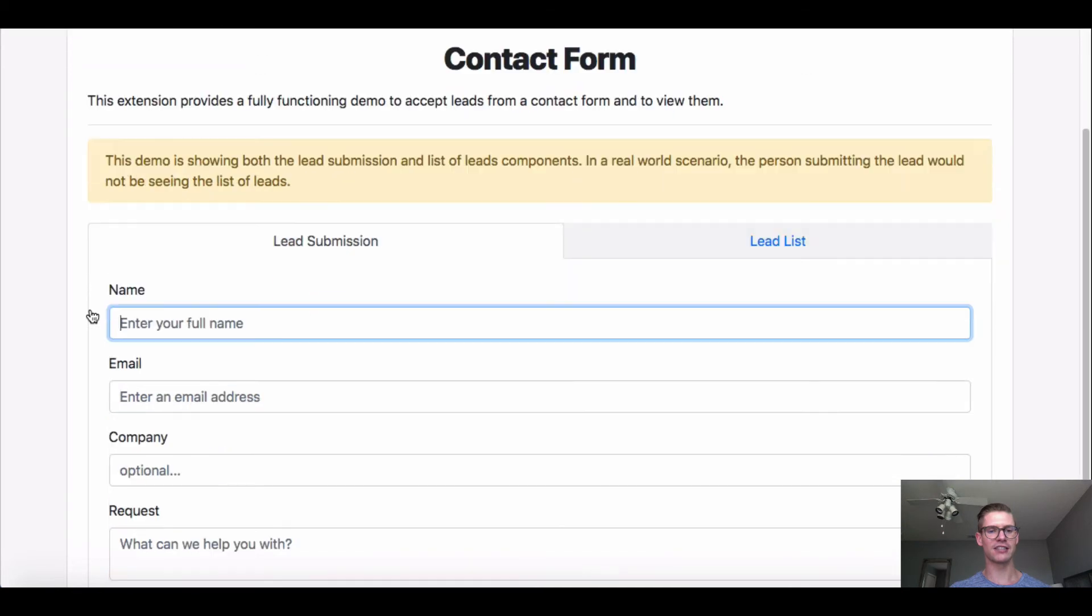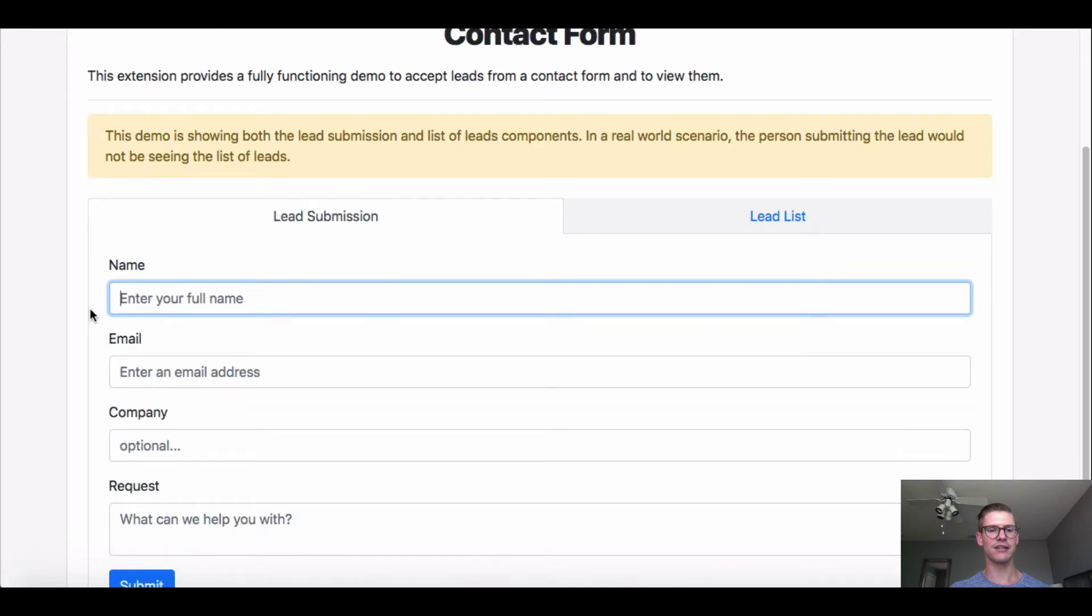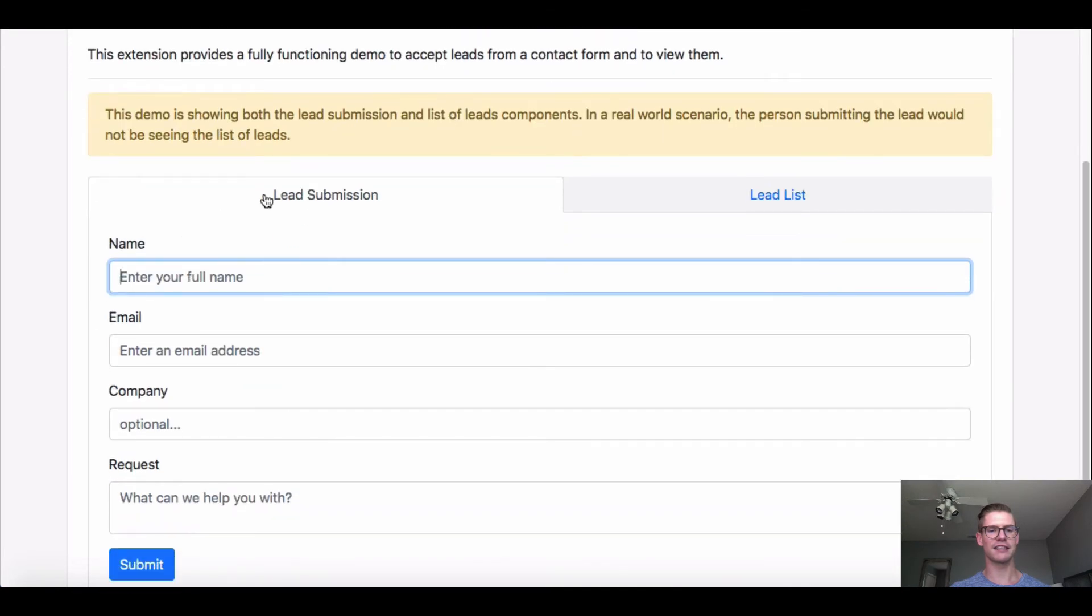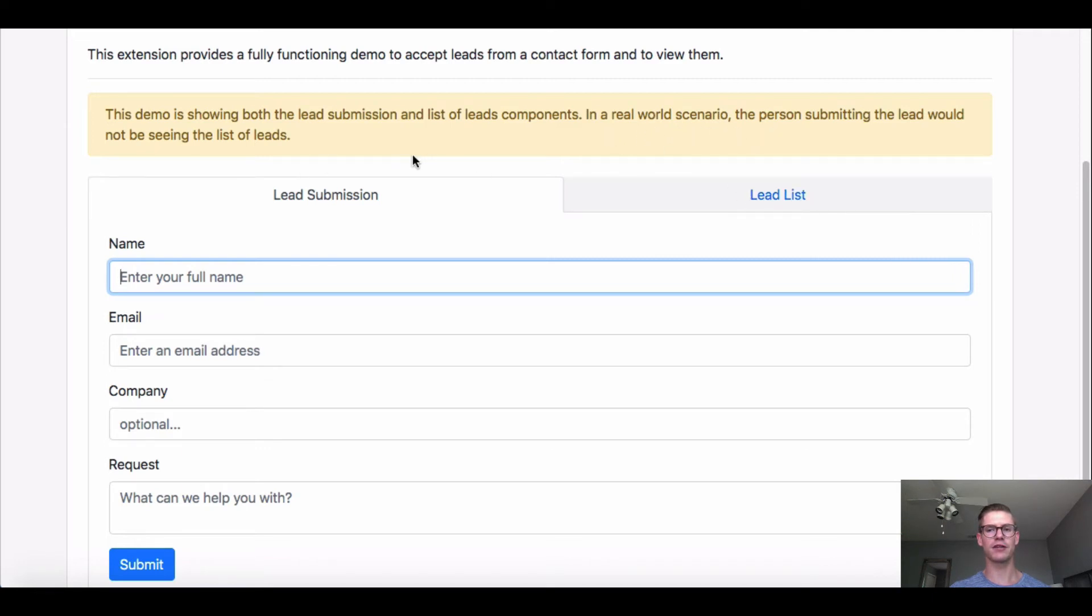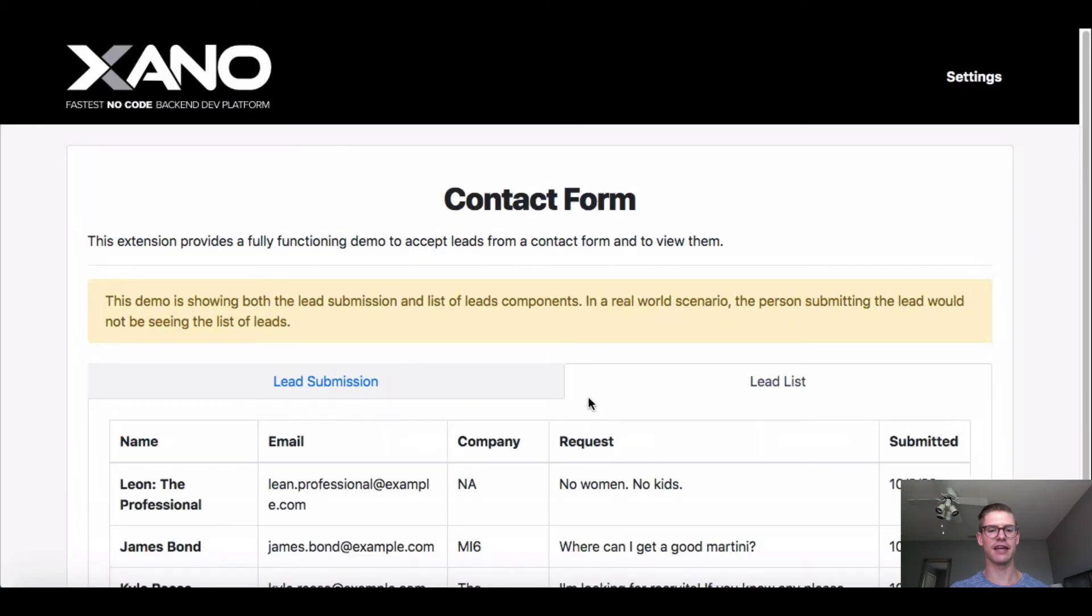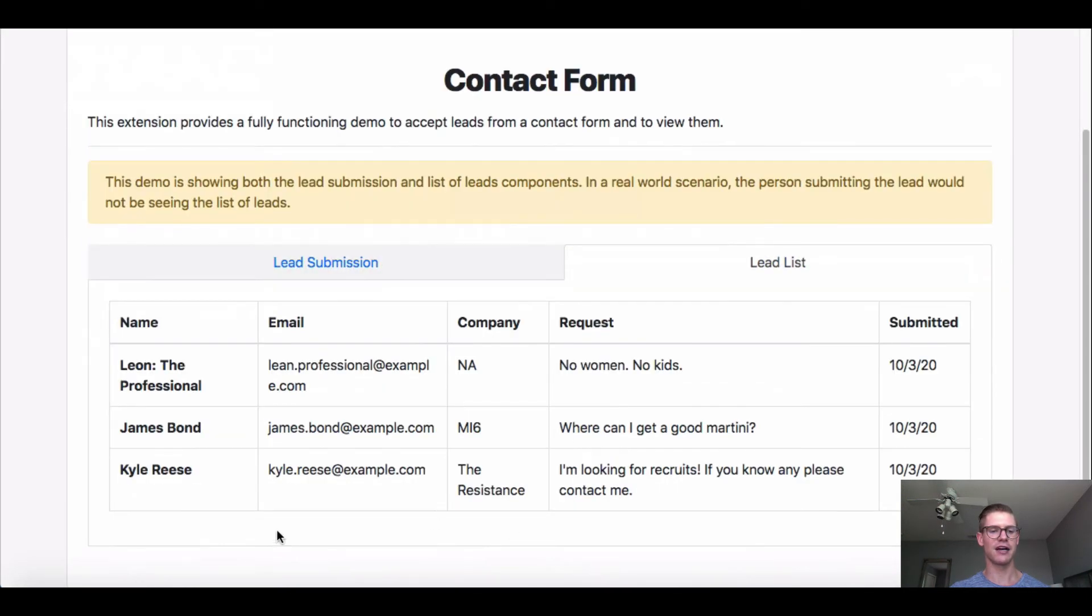So just a quick view here, we have this lead submission and also a lead list, but in a real-world scenario, as it says right here, the person submitting the lead will not see the list of leads. And that just looks like this. We give you a few fake leads that may look familiar to you, hopefully.